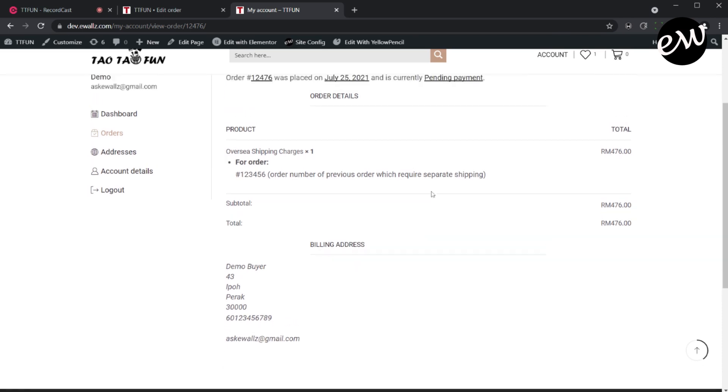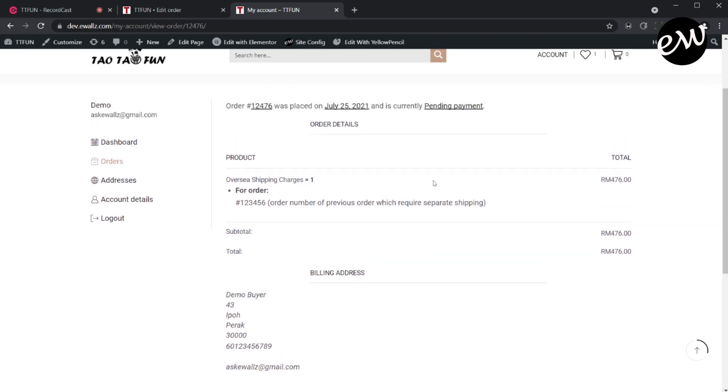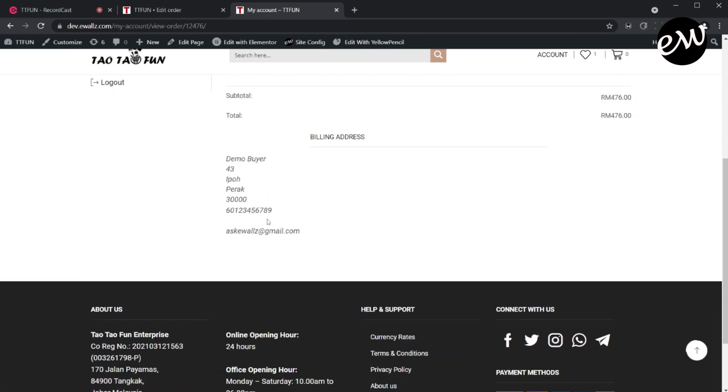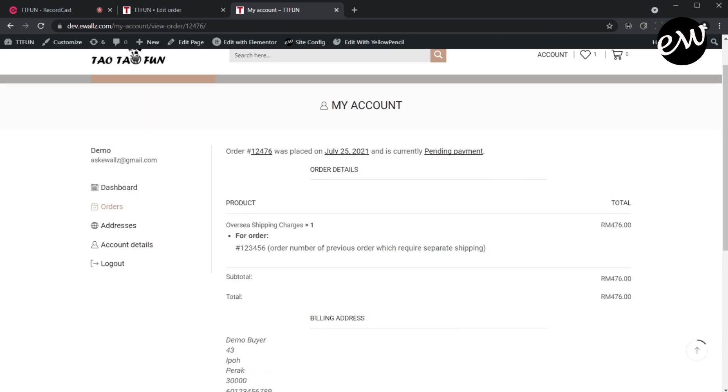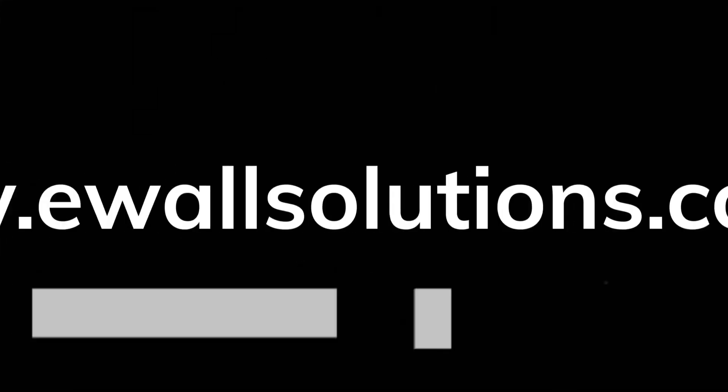Thank you. Now we have learned how to create and send a custom order invoice to the customer. If you found this tutorial helpful, please consider subscribing to our channel. Thank you.